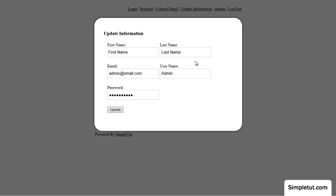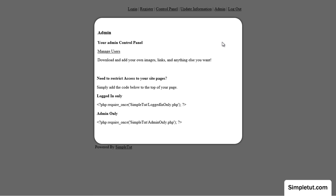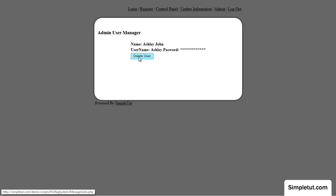We have an update information page where users can update their information and of course we have an admin section and our pro system includes the ability to manage users.